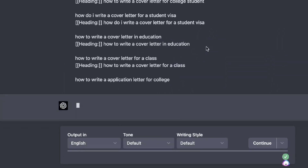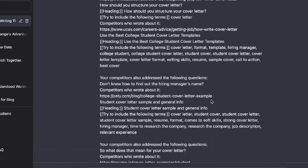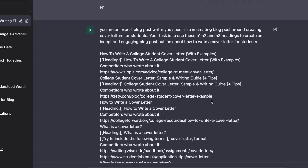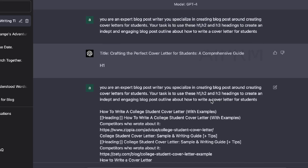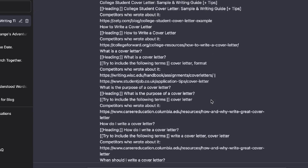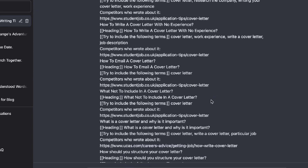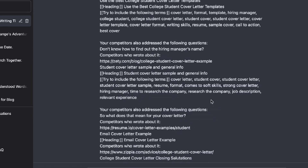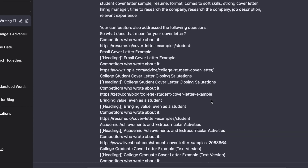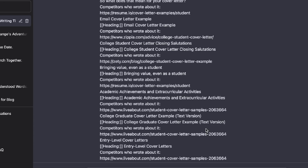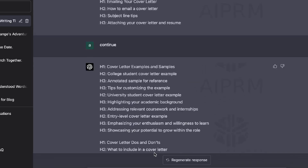The beauty of GPT-4 is that you can input a lot of information. Previously with other models you wouldn't be able to paste in this much content, but GPT-4 is a lot smarter — it can take in and understand all of this information and write a pretty engaging and unique blog post outline using all of the headlines that your competitors used.